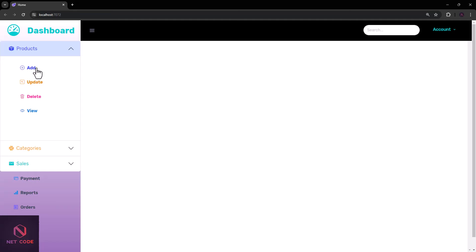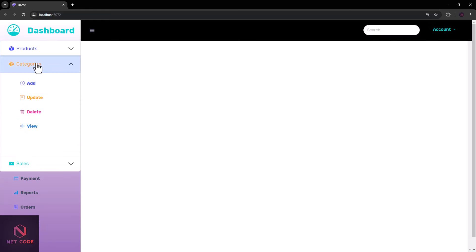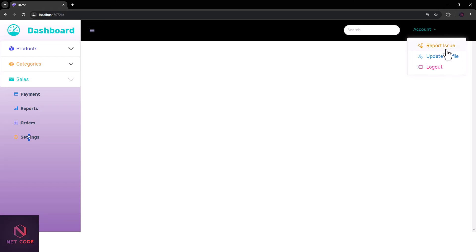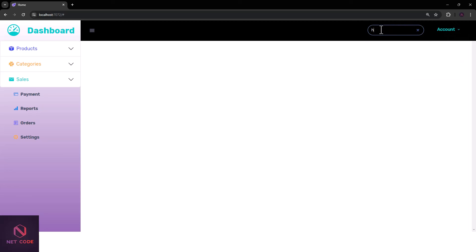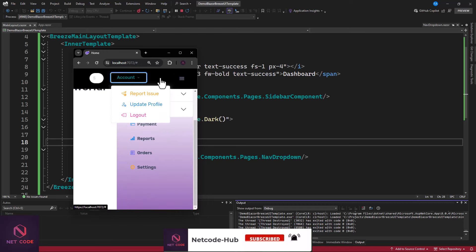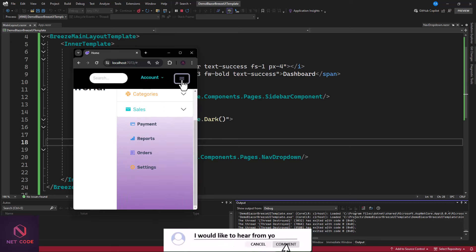That's great — this is what we have. You can see the accordion — we can hide and open it. We have add, update, delete, and view. You can customize it to suit what you want and integrate Bootstrap elements. We have Categories and Sales. Aside from that, we have Report Payments. If I click on the dropdown, you can see we have report issue, update profile, and logout. There's also a search box you can use. The mobile view shows the same thing — click, and you have the dropdown. Hide and show is working fine.